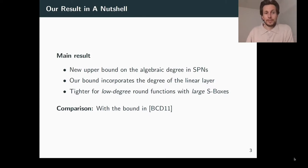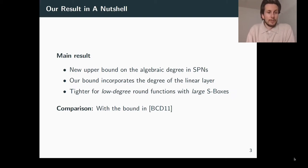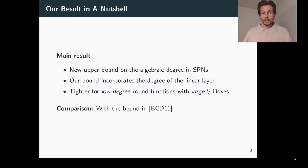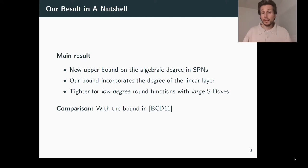Let me jump right in and state the main result of our article. We present and prove a new upper bound on the algebraic degree in substitution permutation networks. What is special about our bound is that, besides the degree of the nonlinear layer, it also considers the degree of the linear layer for its estimate on the algebraic degree. This is something particularly new in the literature, because other state-of-the-art bounds do not use this property.